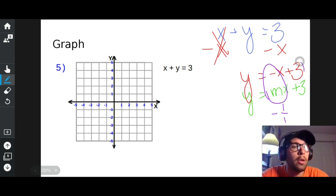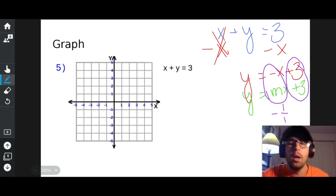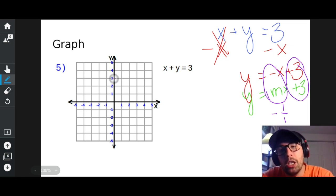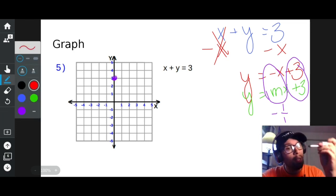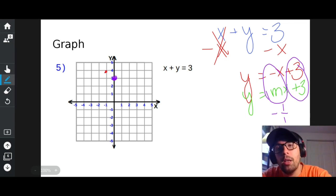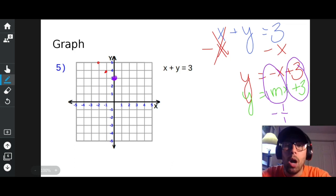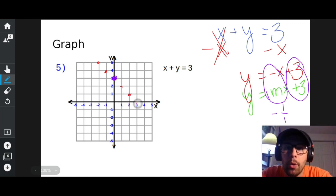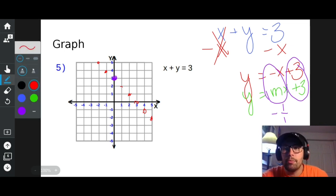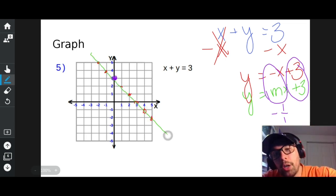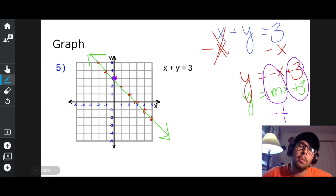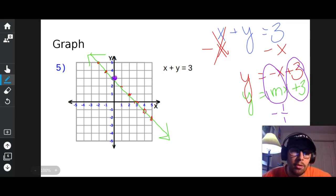My y-intercept is three. I put my dot at three on the y-axis. My slope is negative one over one, so I go up one left one, up one left one — ran out of room. So I go back to my original dot and go down one right one, down one right one, many times. Now that I have all those dots, I draw a perfectly straight line through them.